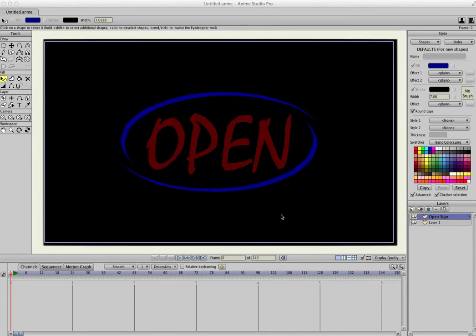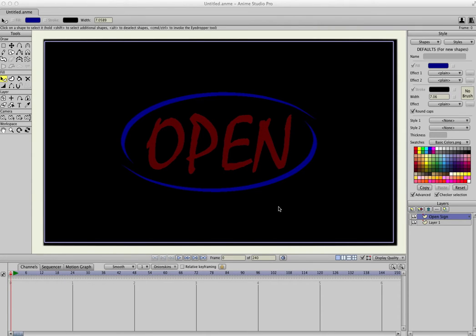This is another quick tutorial on how to make a neon sign in Anime Studio. I've made an open sign, a neon open sign, that's represented as off right now.